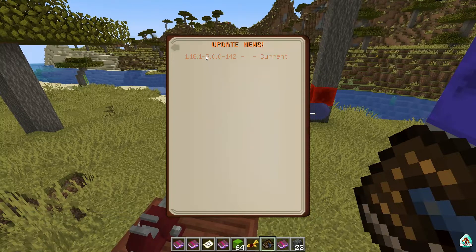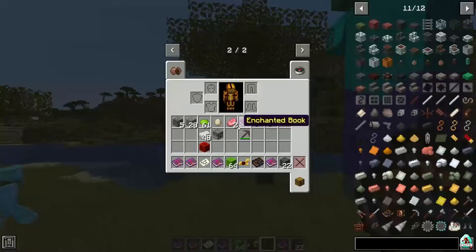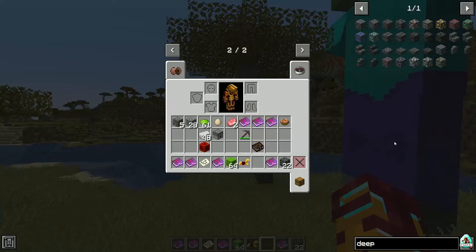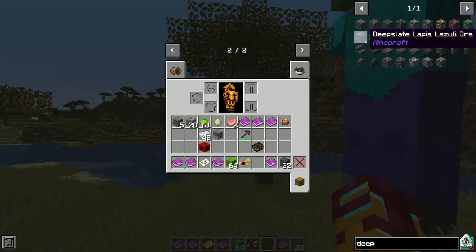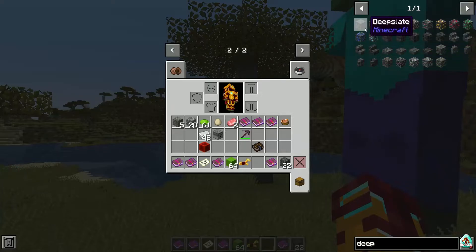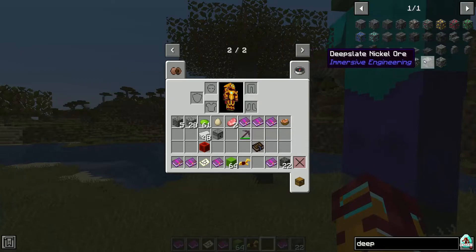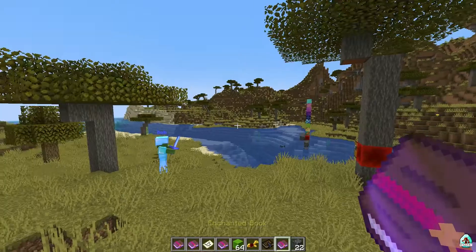Now let's look at what's new in this update. First, Deepslate ores — this mod can now correctly work with the new world generation. Deepslate gold, redstone, emerald, Deepslate Lapis Lazuli, Azurite, Deepslate Malachite, lead, and silver all work perfectly.